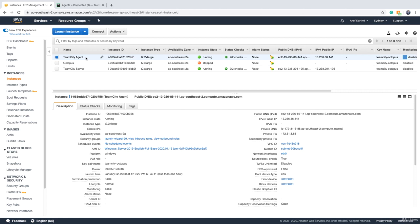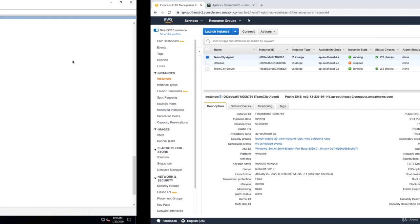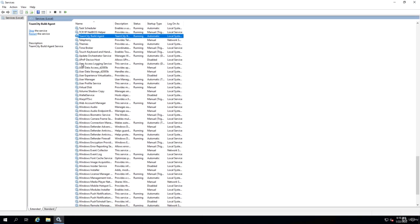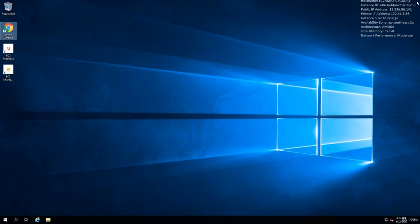For Windows, what you need to do is you have to go to your build agent server, which is in my case, this is the server. To prove that you can see I'm running the TeamCity build agents service in Windows and we need to sysprep this.